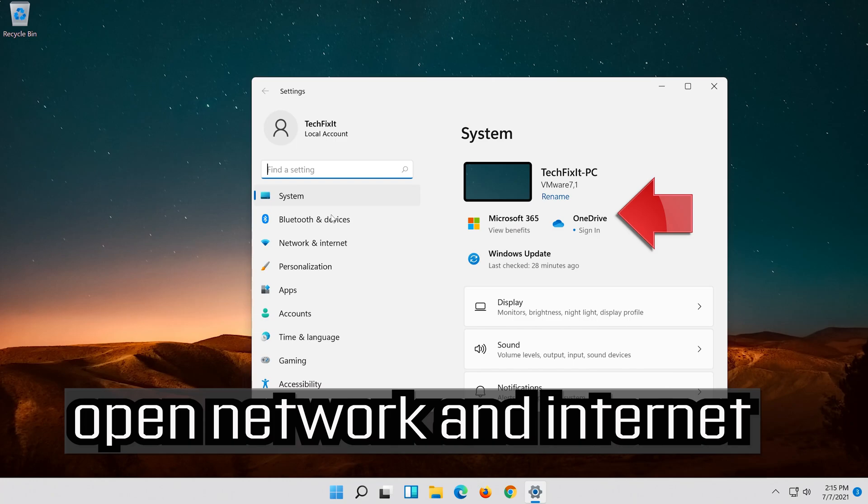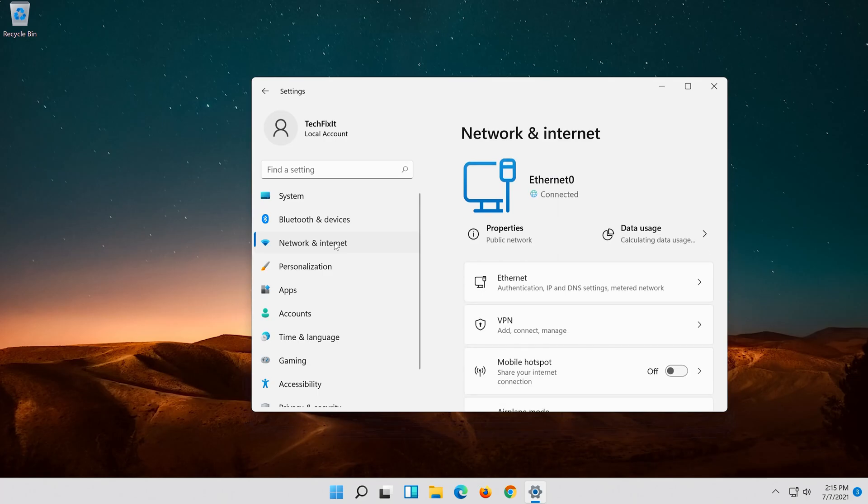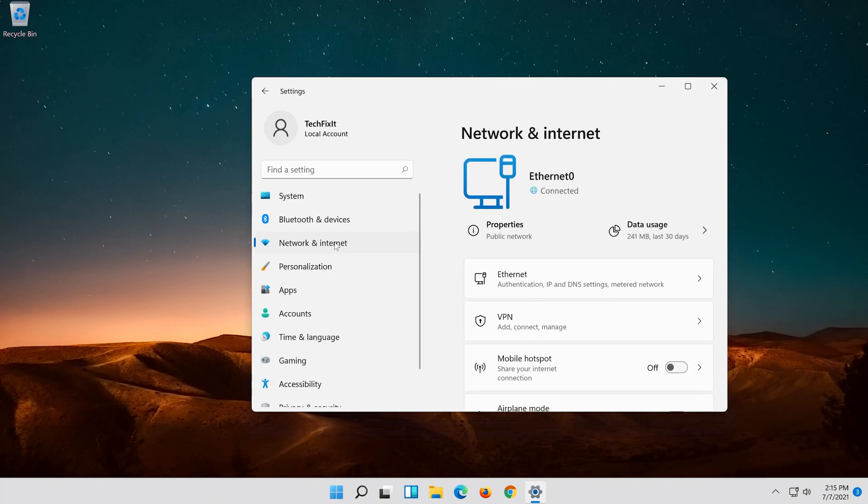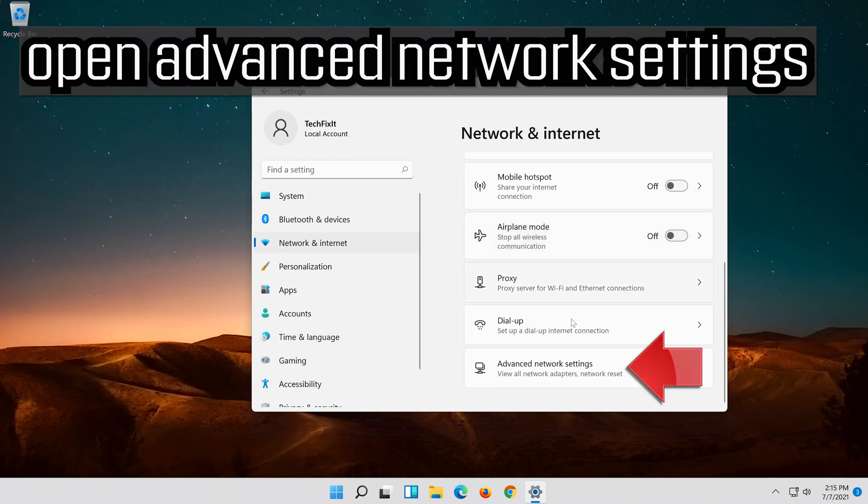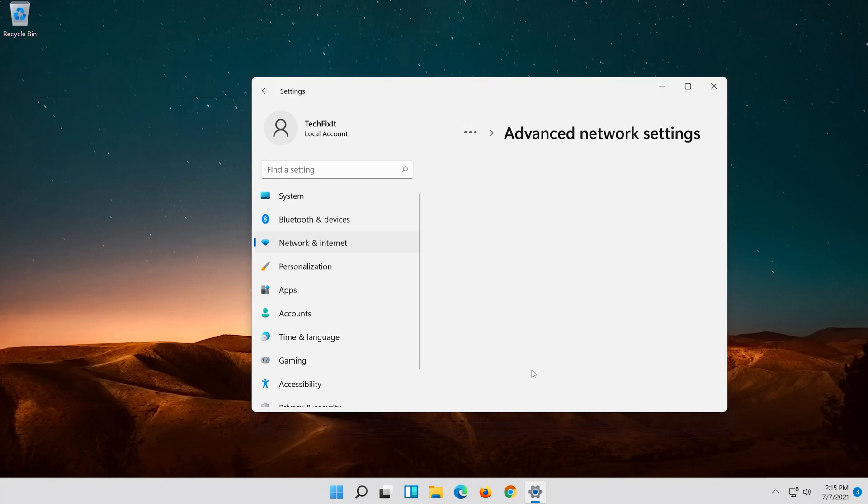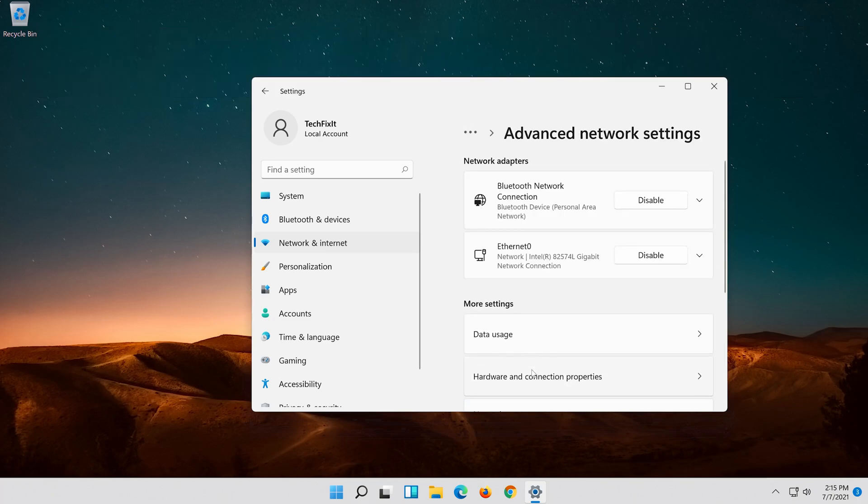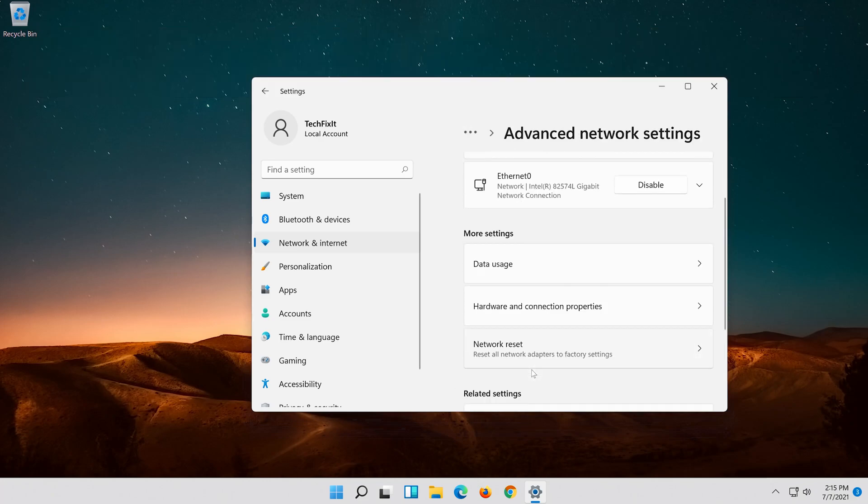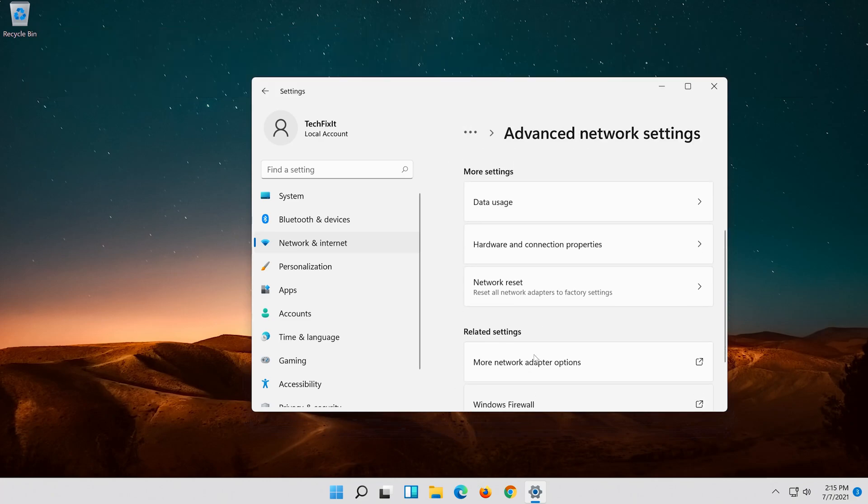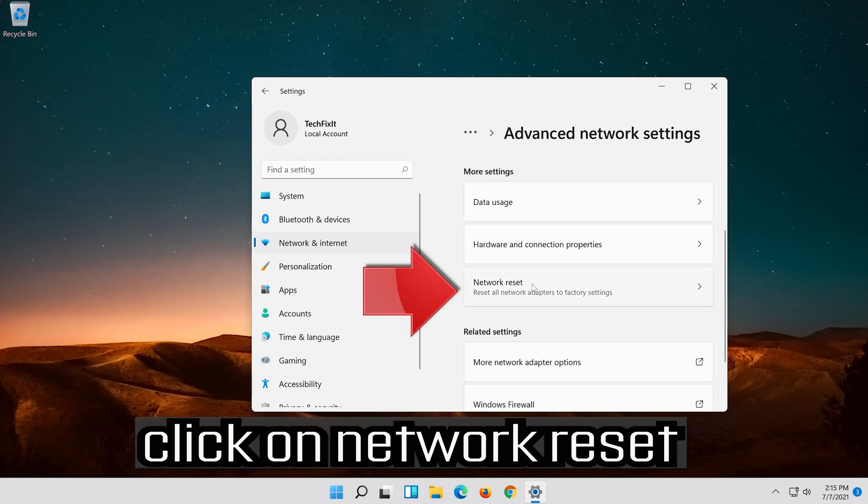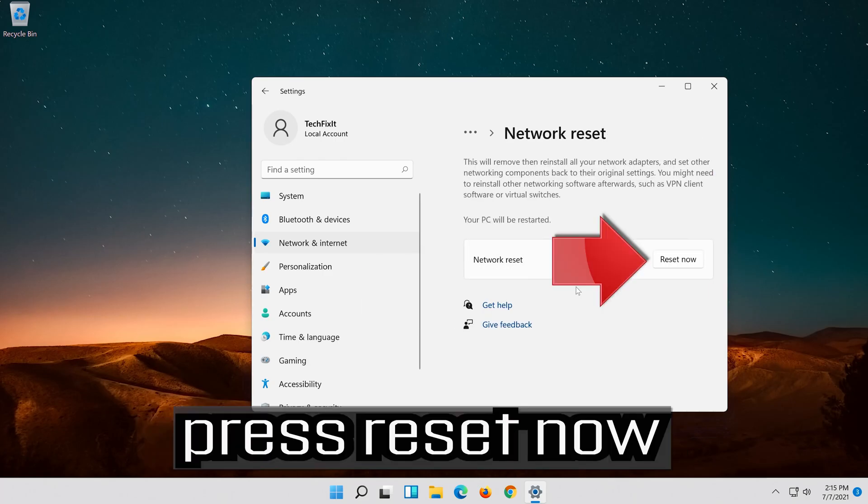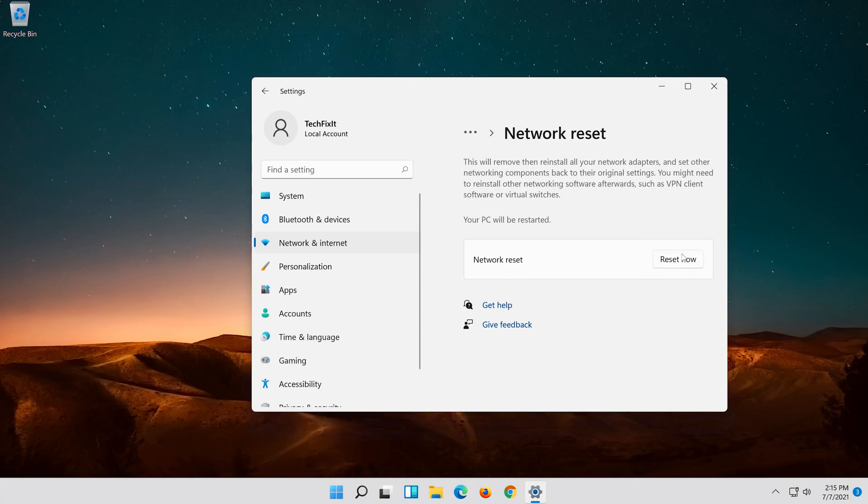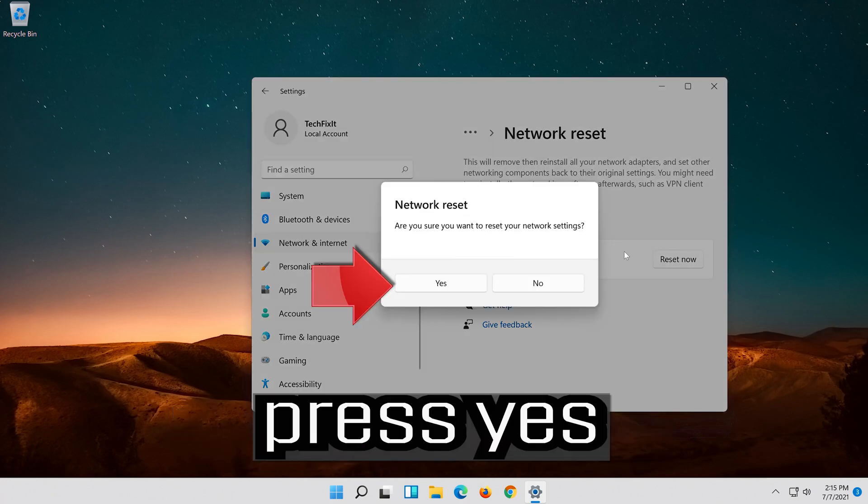Open Network and Internet. Click on Network Reset, press Reset Now, and press Yes.